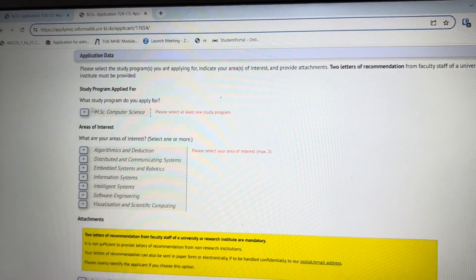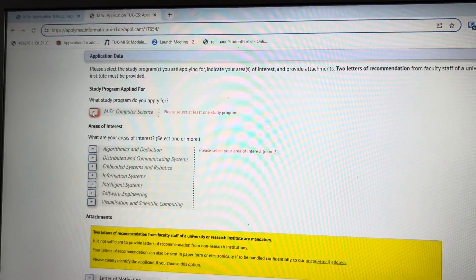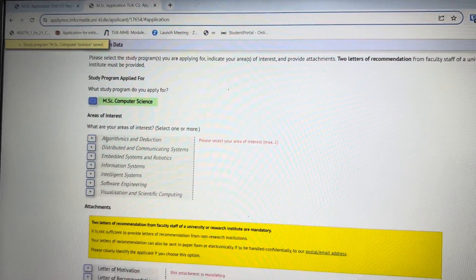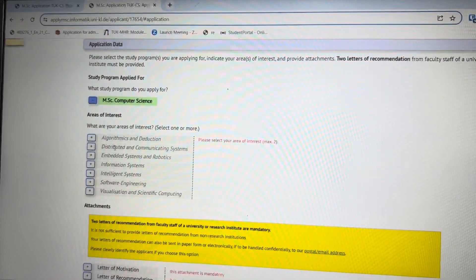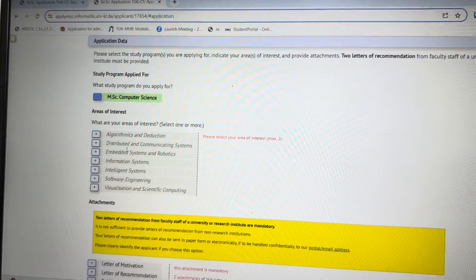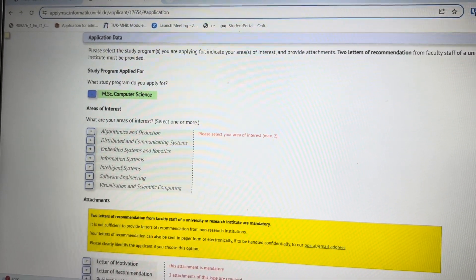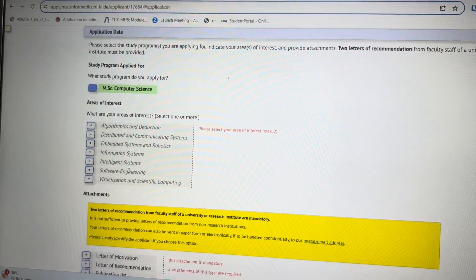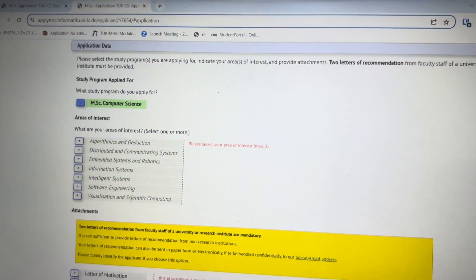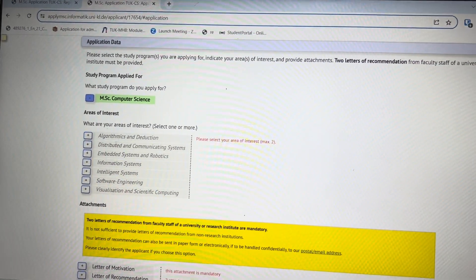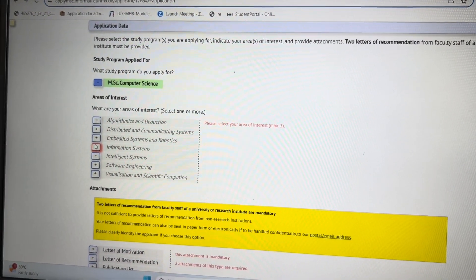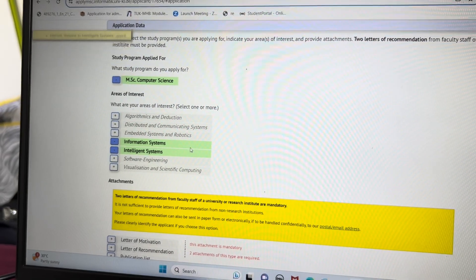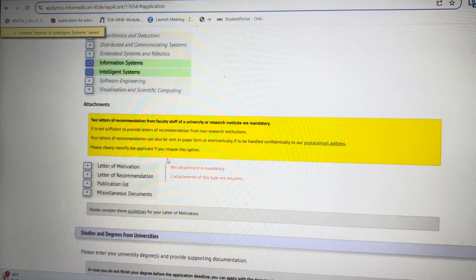In the application data section, we have already selected Masters in Computer Science. You click on it, then it gets added. As we discussed in our curriculum video, there are some specialization topics you can choose. For now, you can choose any specialization — that's not a problem because you can change it later. Just choose whatever seems logical to you.